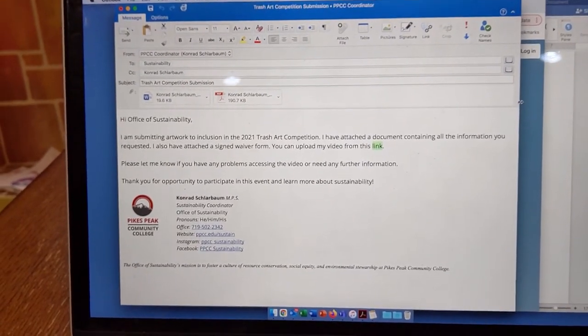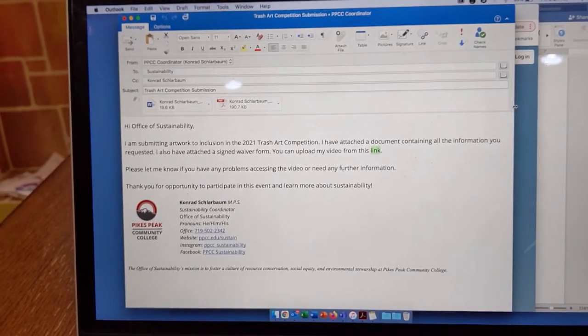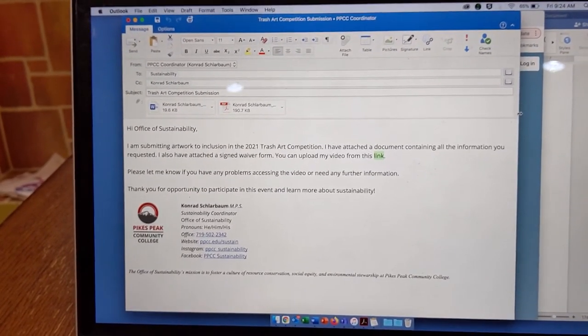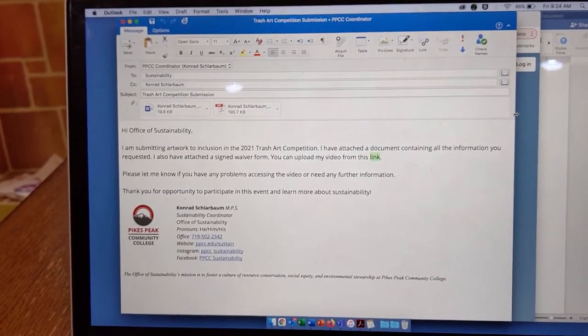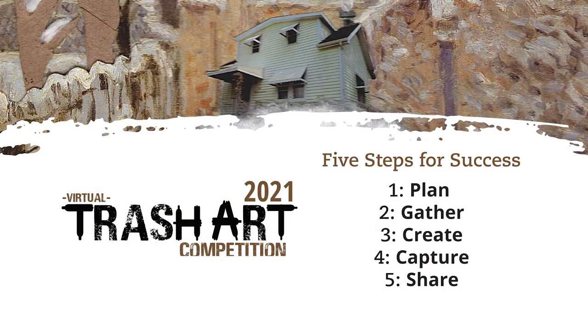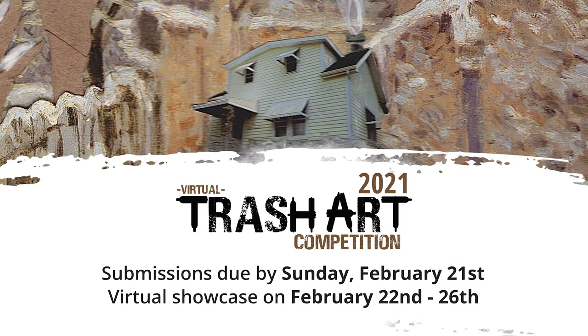The Office of Sustainability will get back to you to confirm that they've received the email and are able to download the documents and upload the video. Thank you so much for watching this DIY video. Again, this is Conrad Schlarbaum, your Sustainability Coordinator at Pikes Peak Community College. Thank you very much.